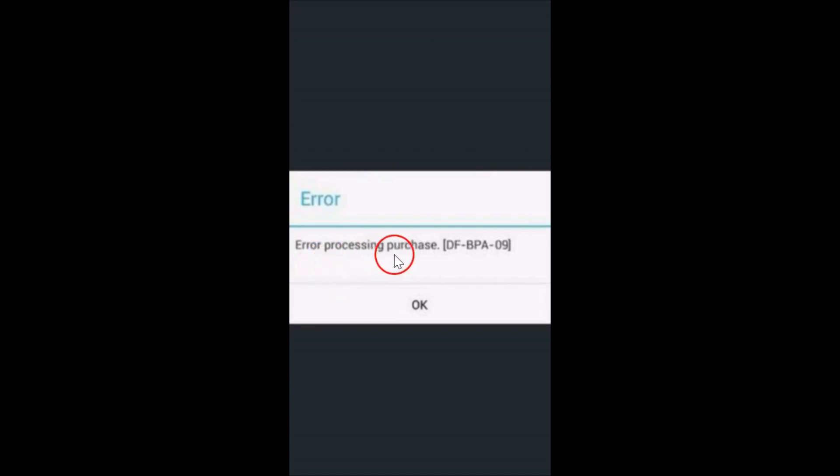Hi guys, in this tutorial I'm going to show you how we can fix the error we get on Google Play Store while trying to download an app or purchase an app. The error is: error processing purchase DF-BPA-09. I'm going to show you how to fix that in this tutorial.